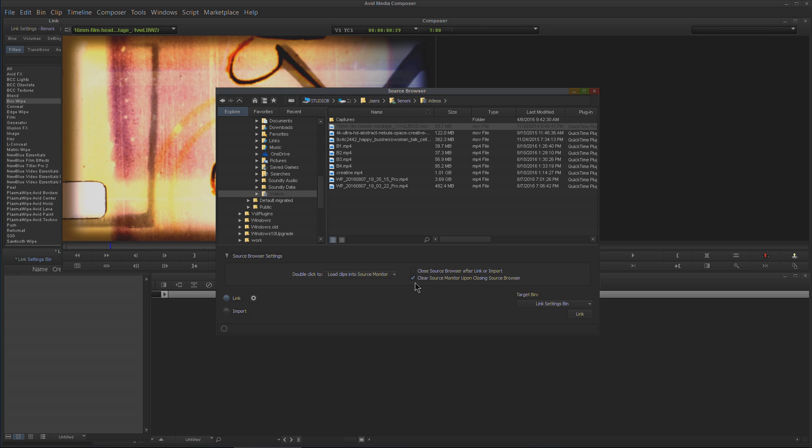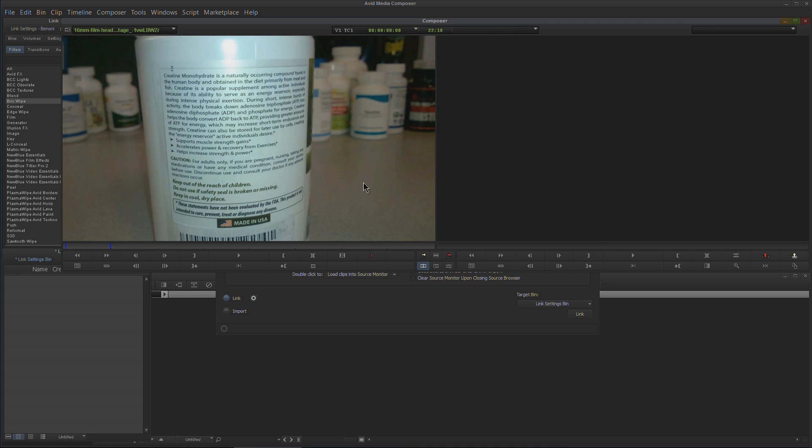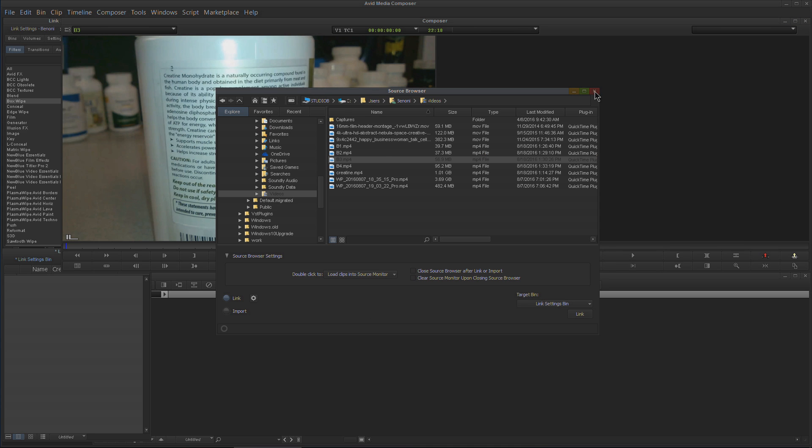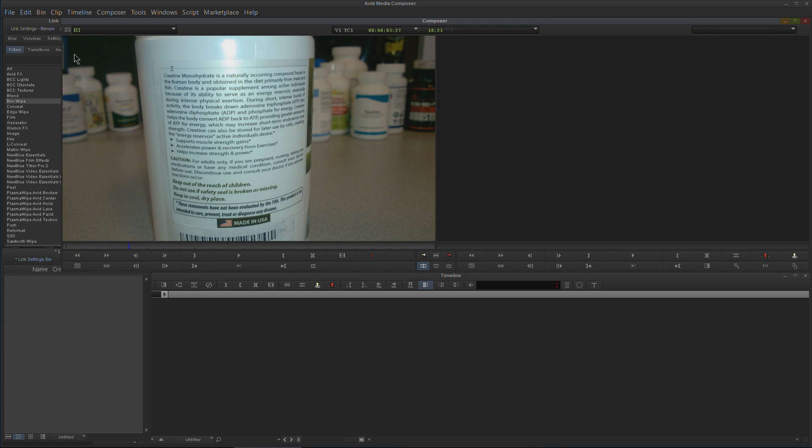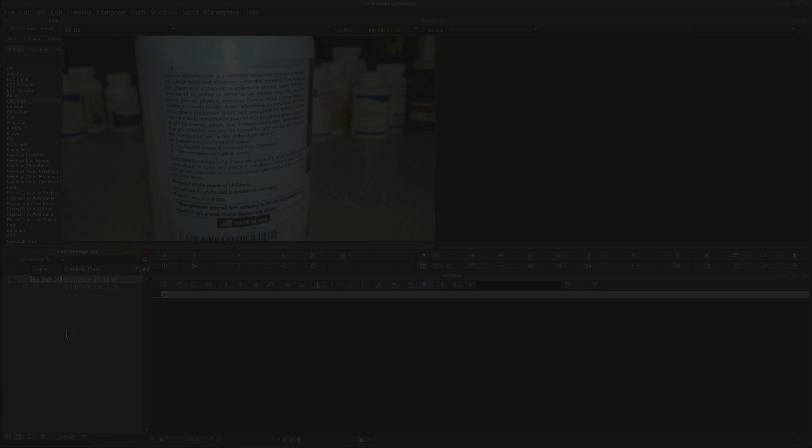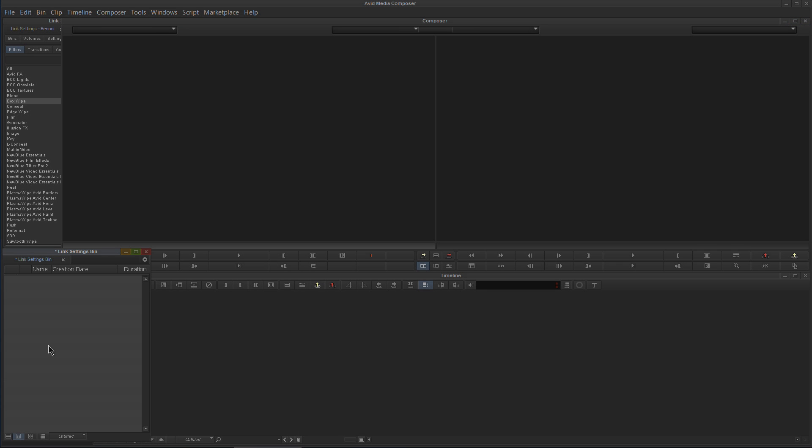If I uncheck that and double-click this, then close it, it's still in my source monitor but nothing's in my bin. I guess I could grab this and throw it down here. Sometimes it can get confusing the way Avid changes those names from AMA Link to Link, and now they completely removed it and put it into our new source browser.